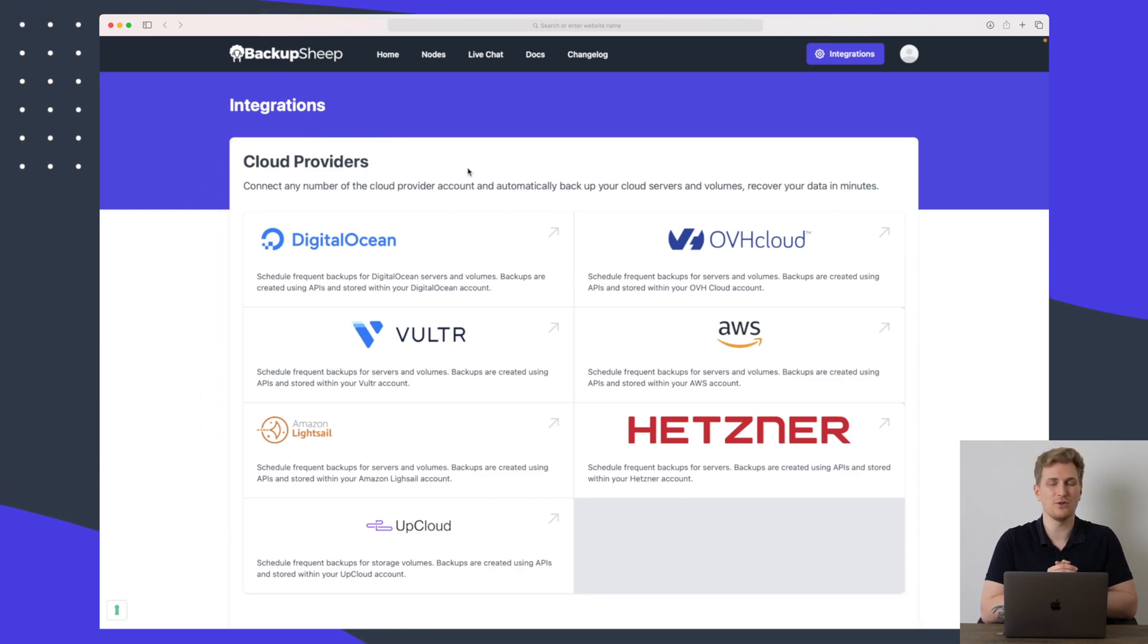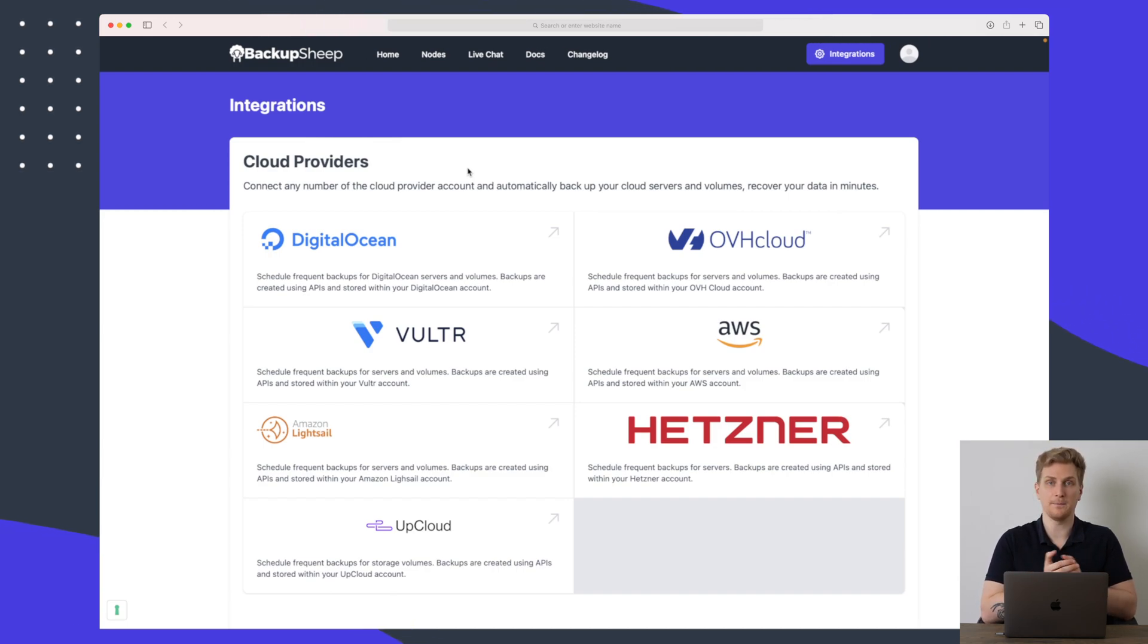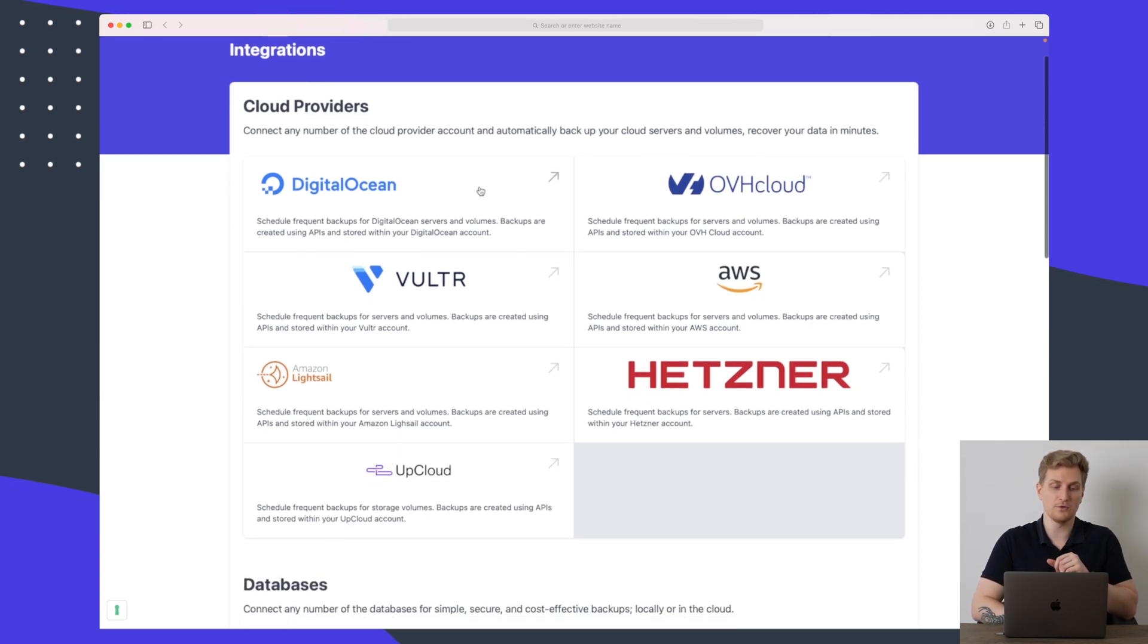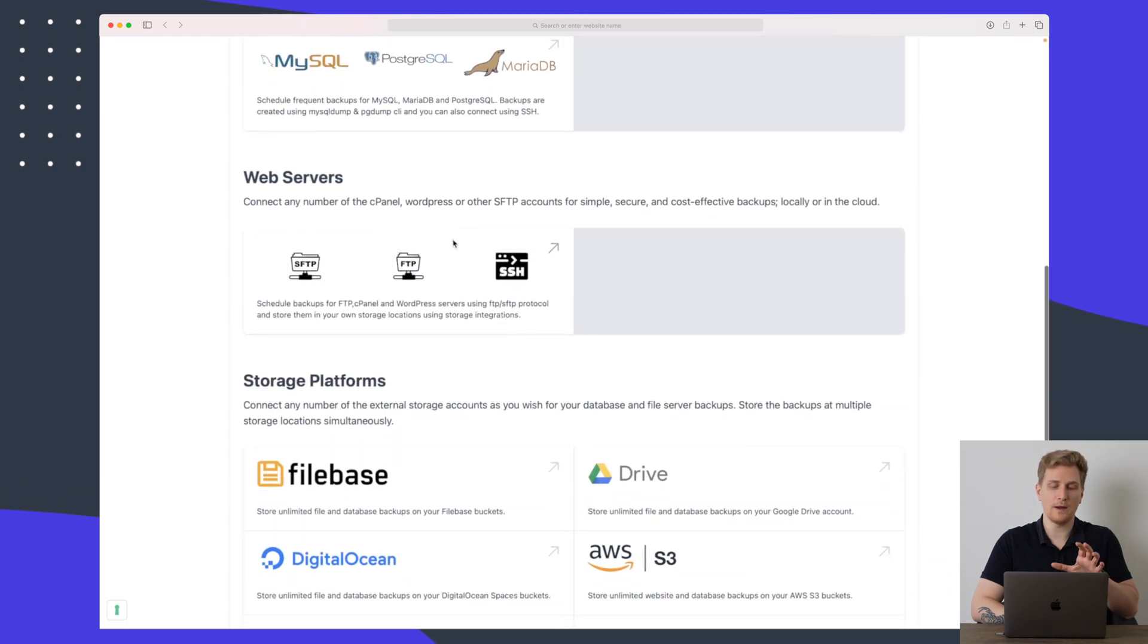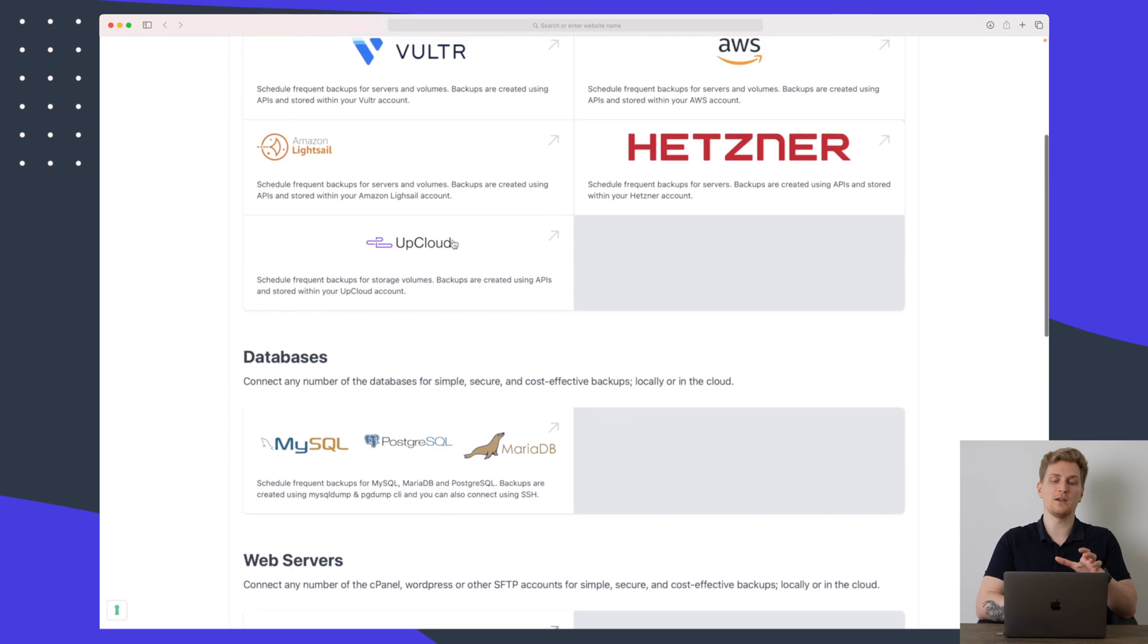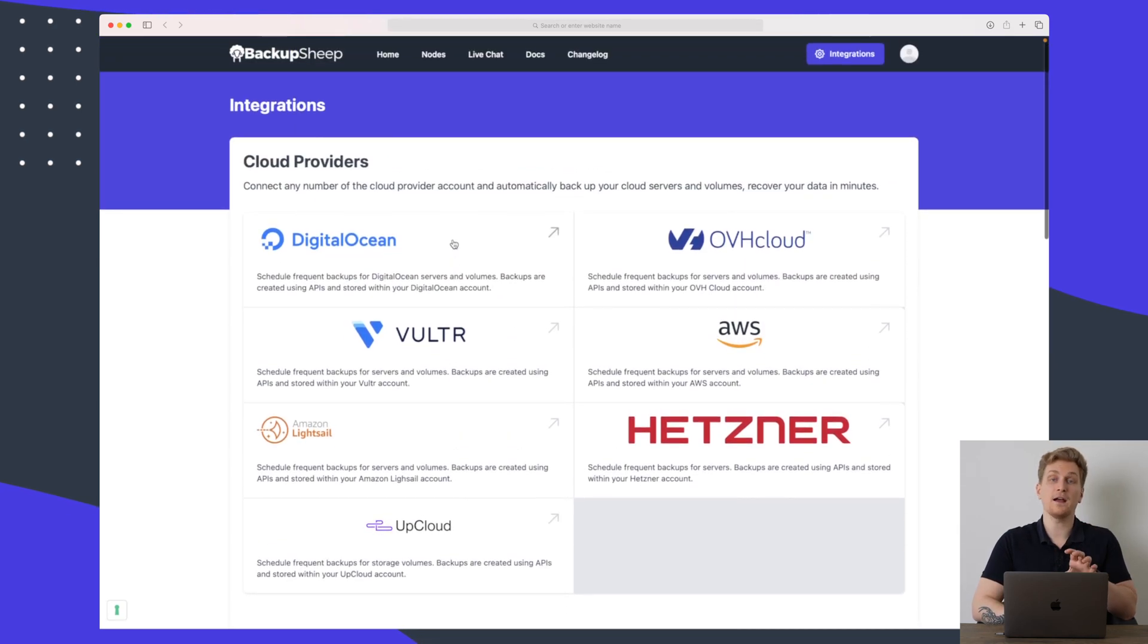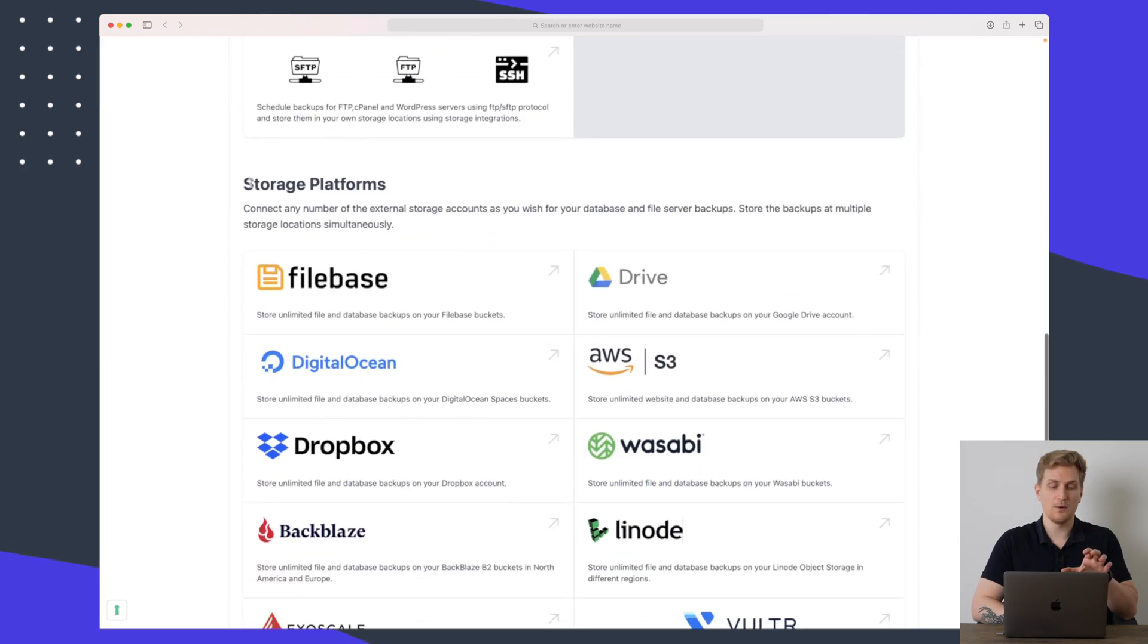But as a private person I would like to be able to basically back up my Dropbox my Google Drive and so on so I have another place to back up my documents my files my pictures even but at this moment it is not possible it is only possible to basically back up your cloud providers your databases and web servers and then you can choose whether you want to back it up on backup sheep or you want to use one of your other cloud providers as we saw down here which is basically your storage platforms.